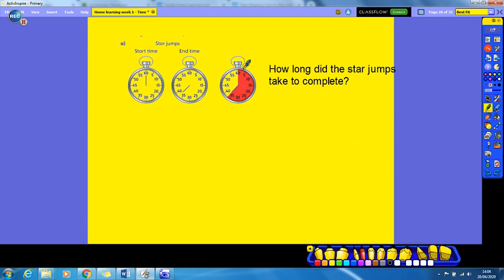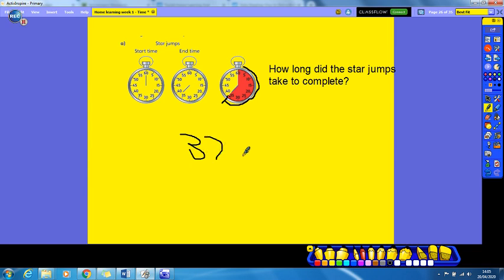We're figuring out how much has gone round the highlighted section. We can see that it's gone past the 35-second mark but not past the 40-second mark. The small dashes go up in ones and the big dashes go up in fives, so it goes 36, 37. It took 37 seconds to complete the star jump.